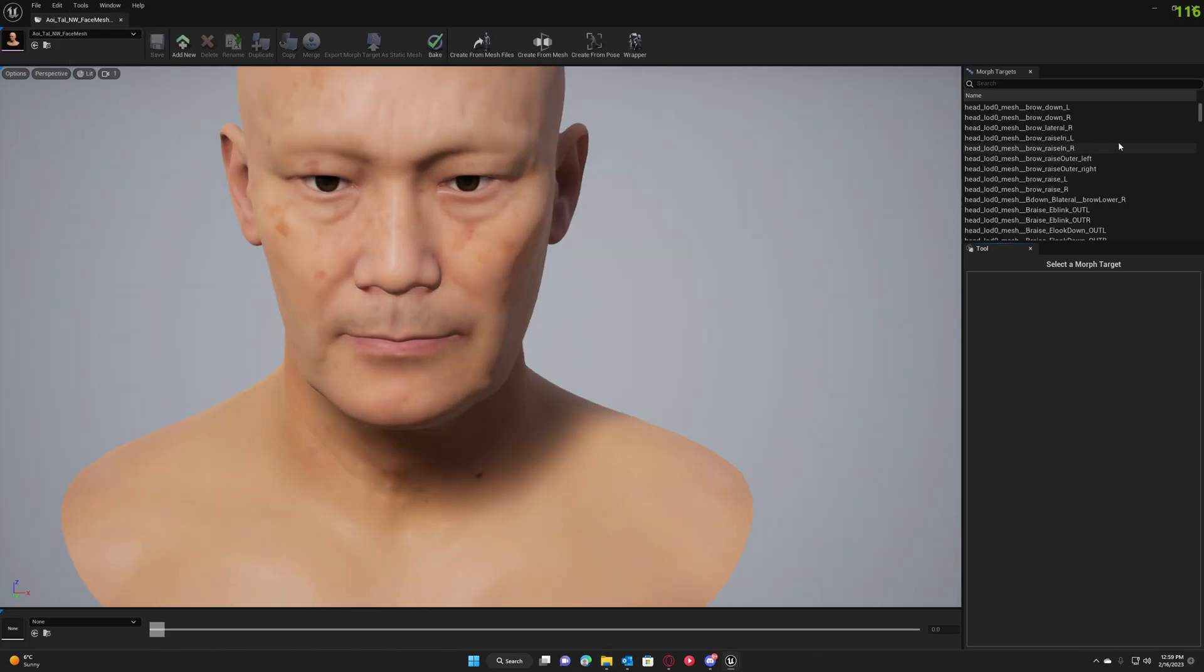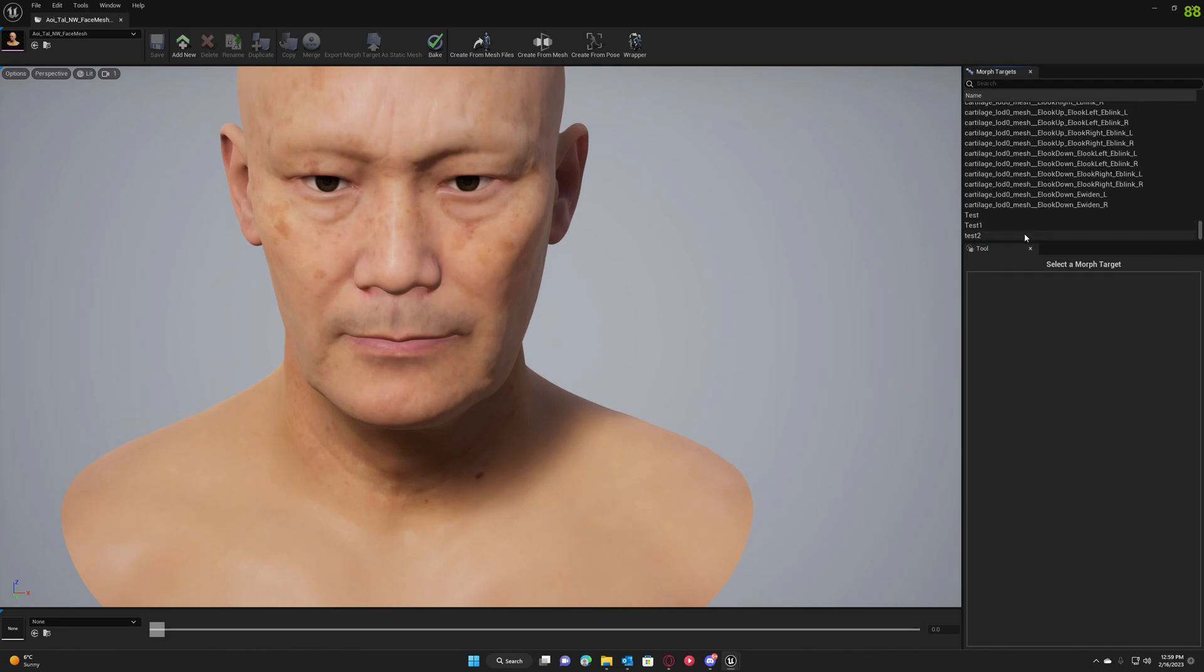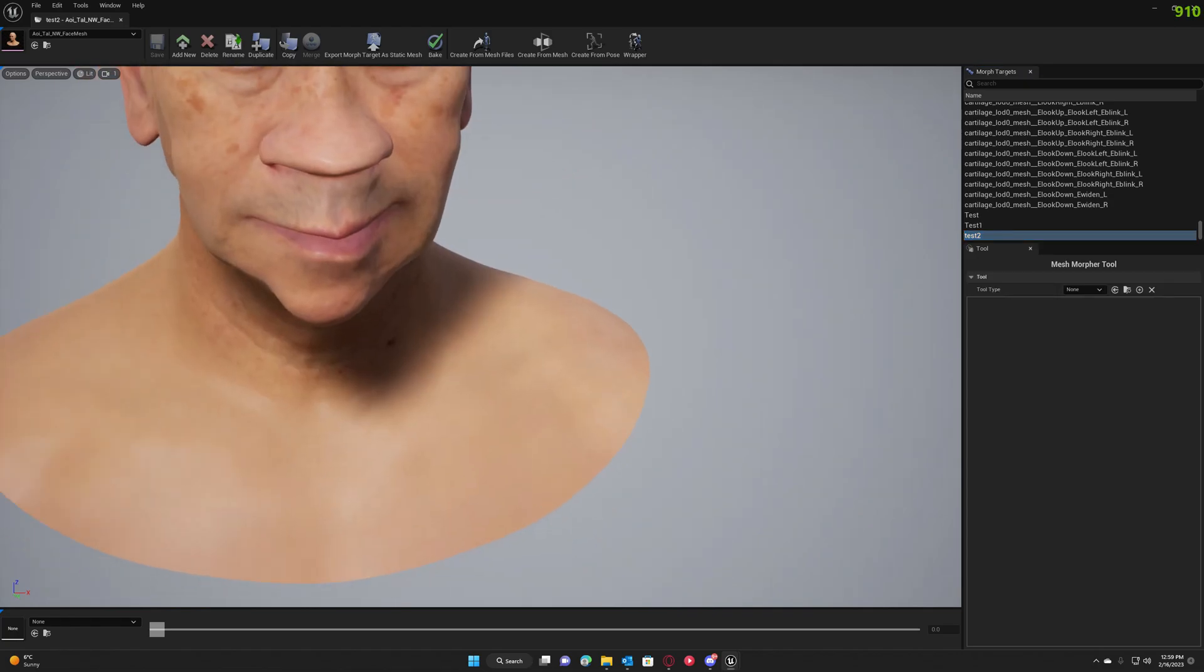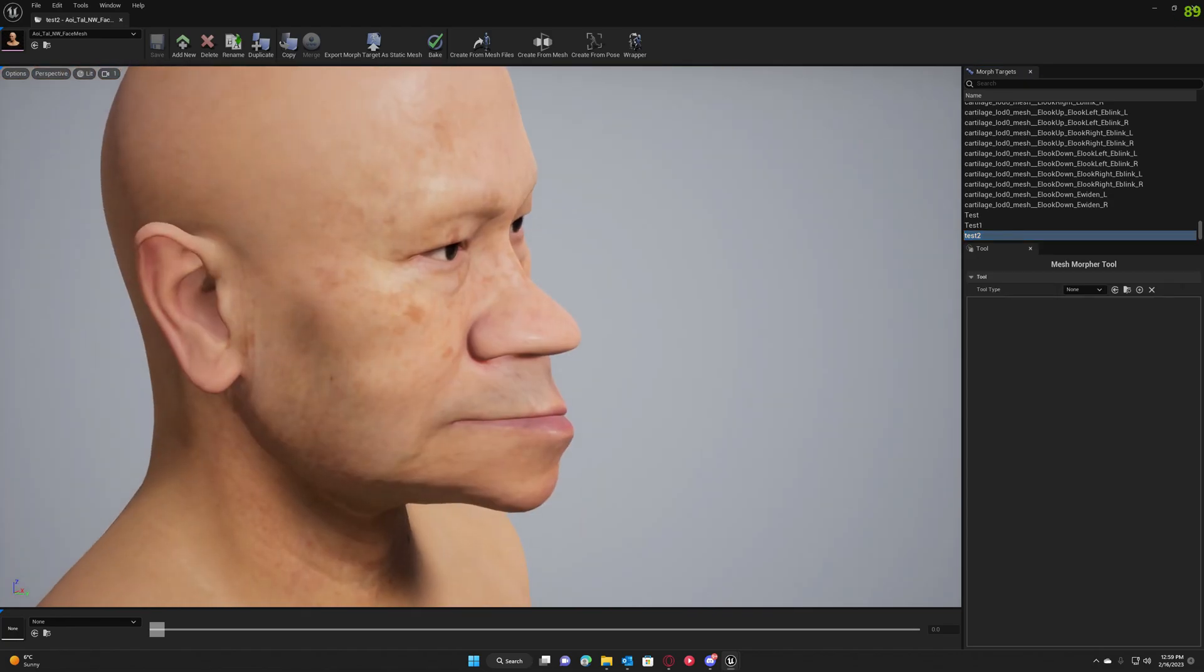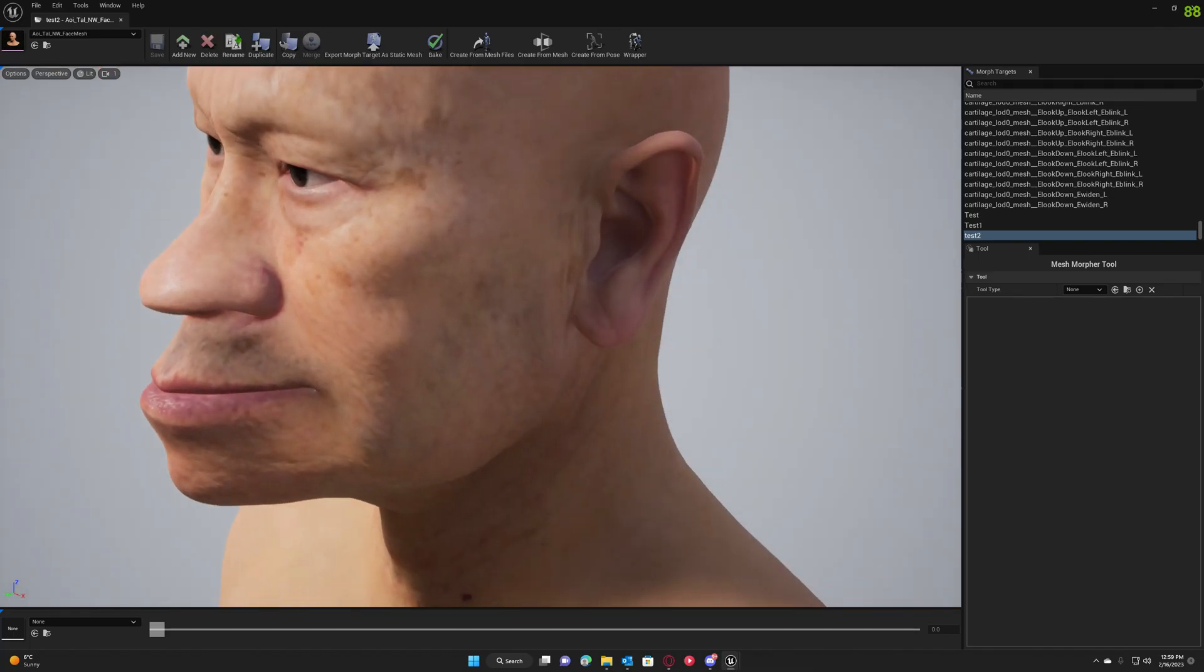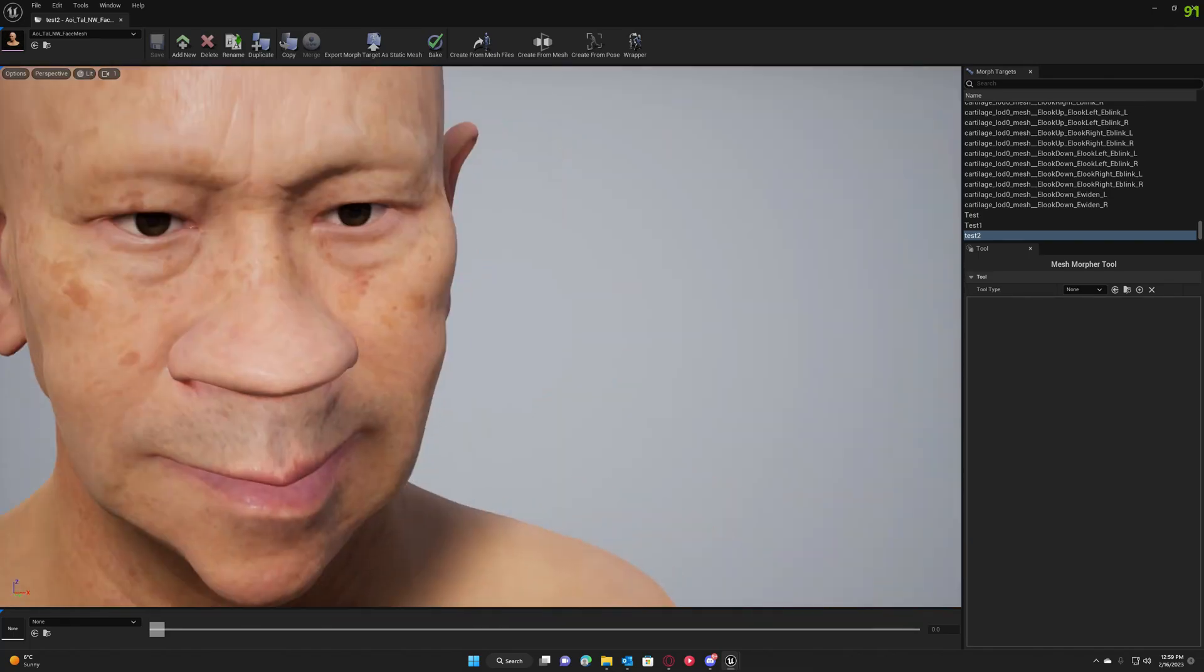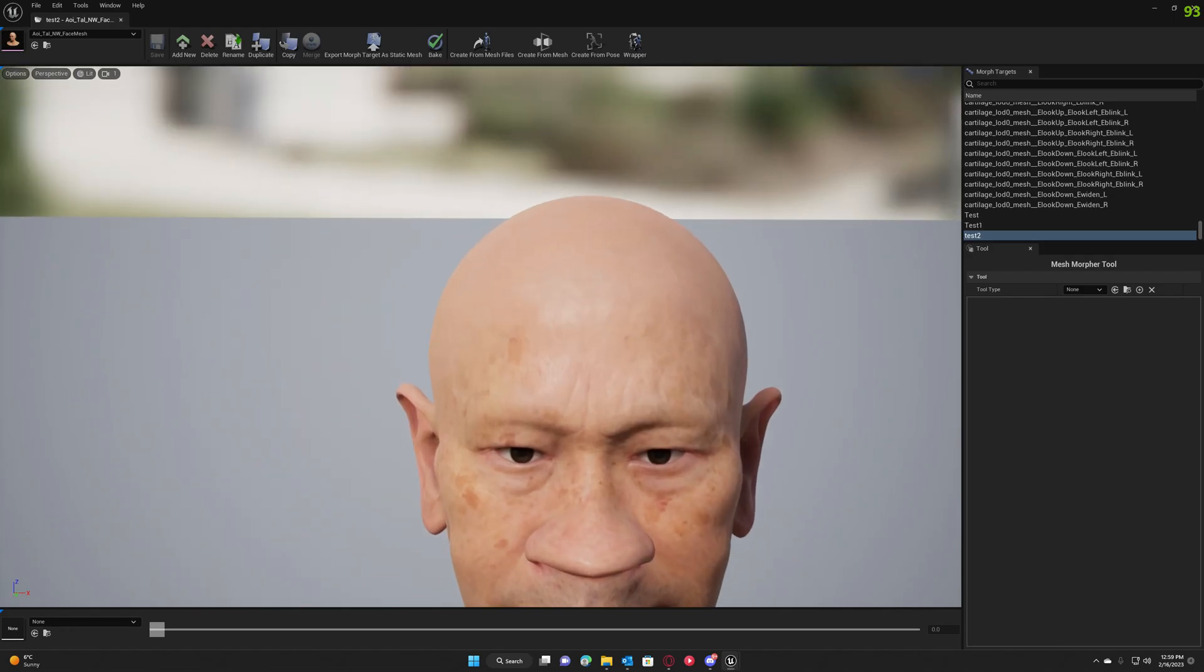So we have a funny looking morph target. It's not really human but let's see how it goes, right? So we are going to create from pose and we have our metahuman here and all bones displayed.